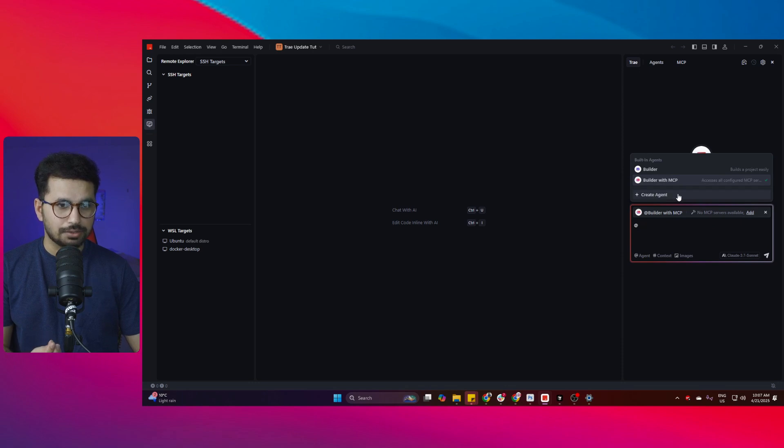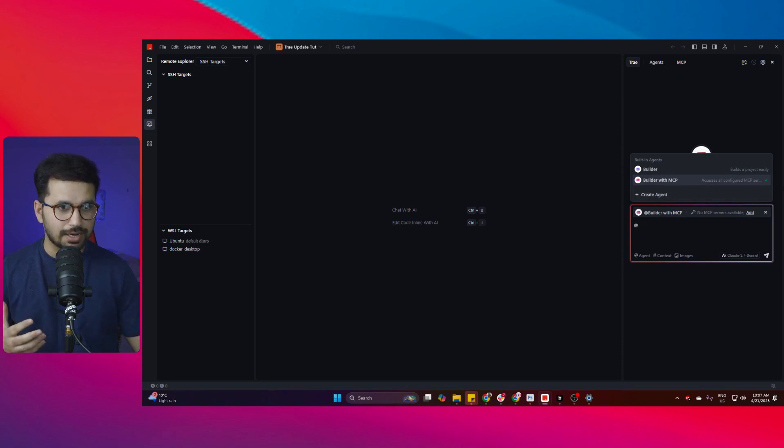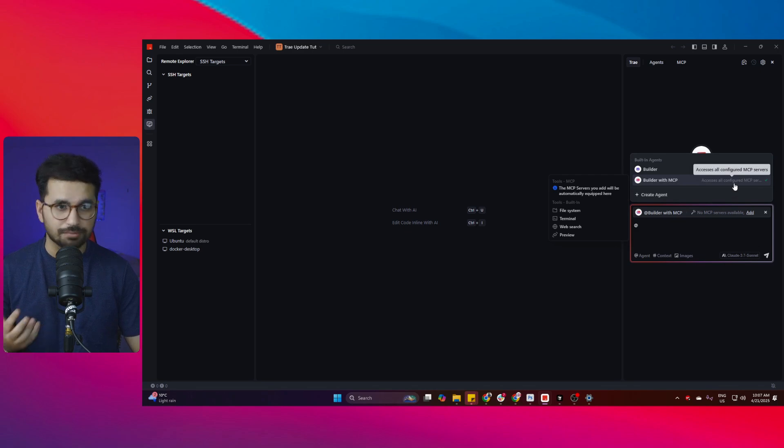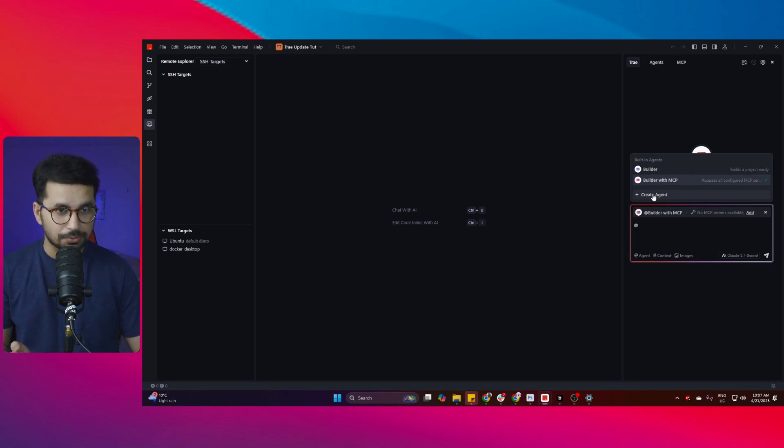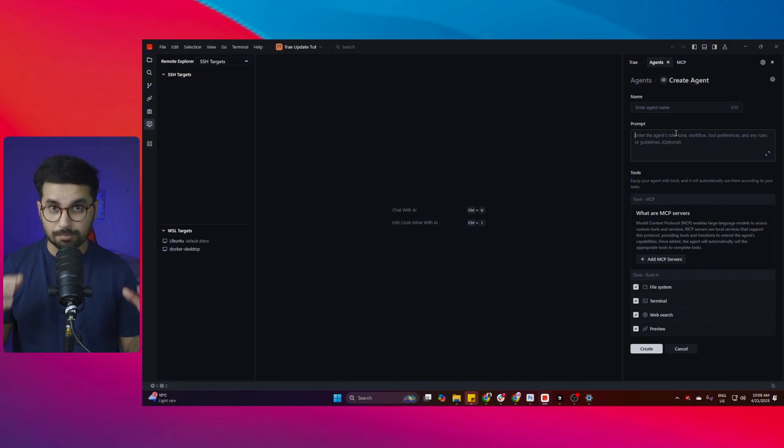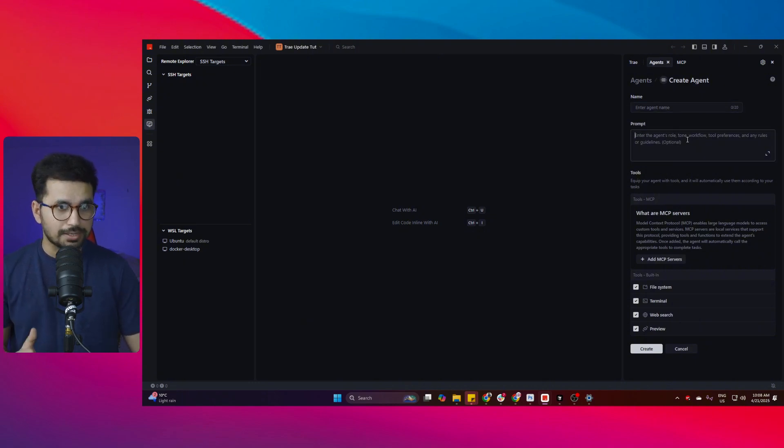That means now you can actually use this AI agent that has access with all of the MCP servers that you have configured, or you can simply just create a new custom AI agent and then you can name that AI agent and of course you can actually give a custom prompt to that AI agent.